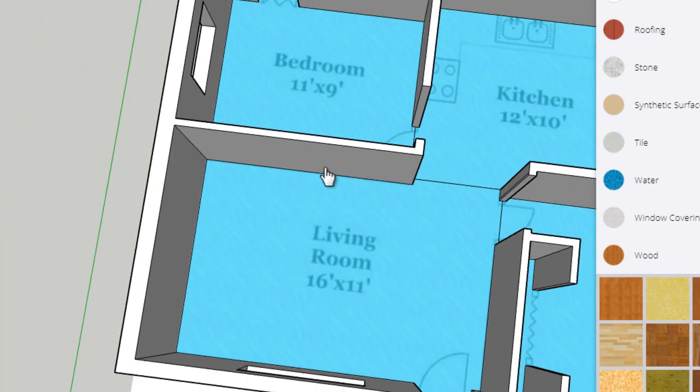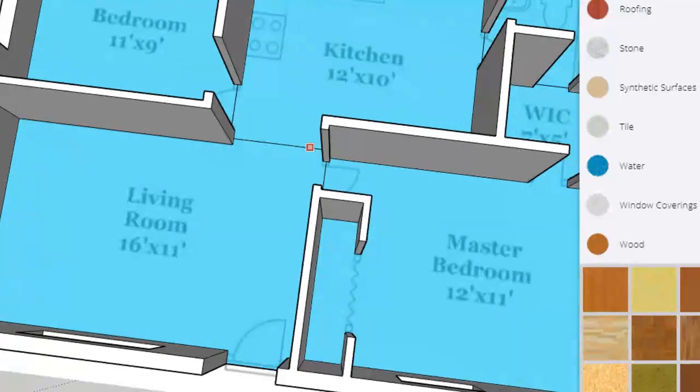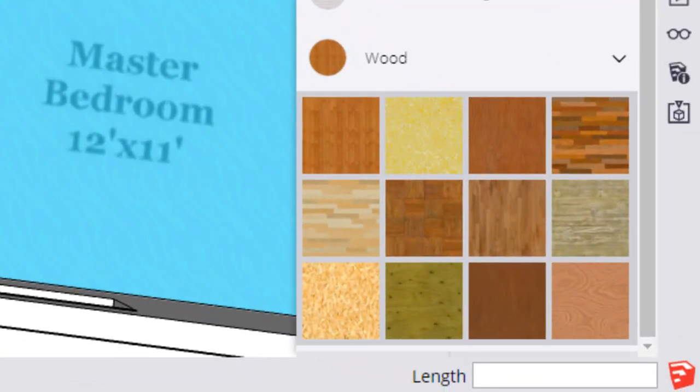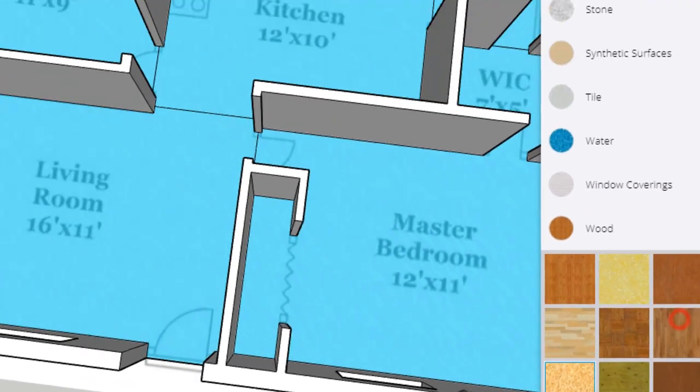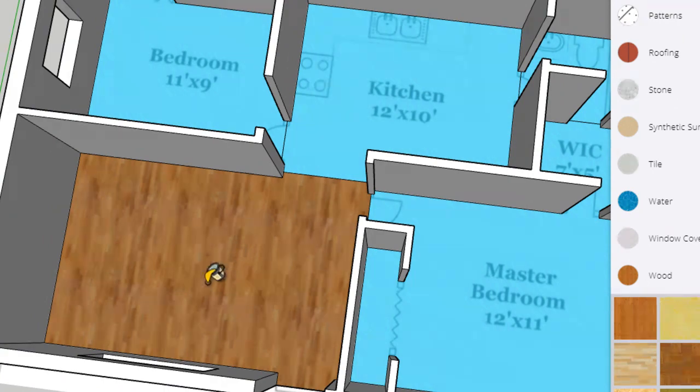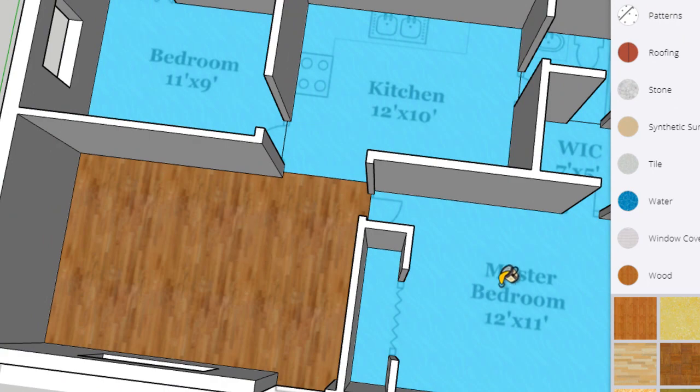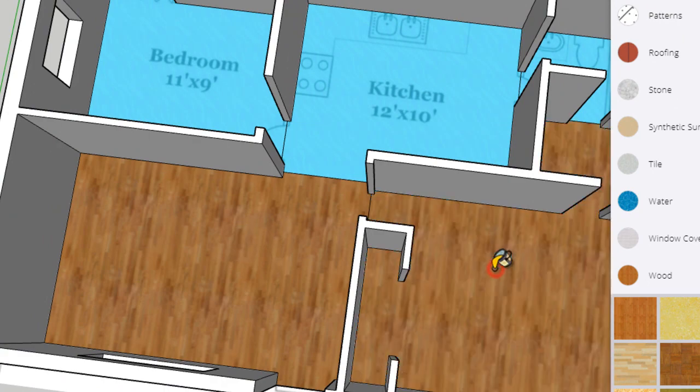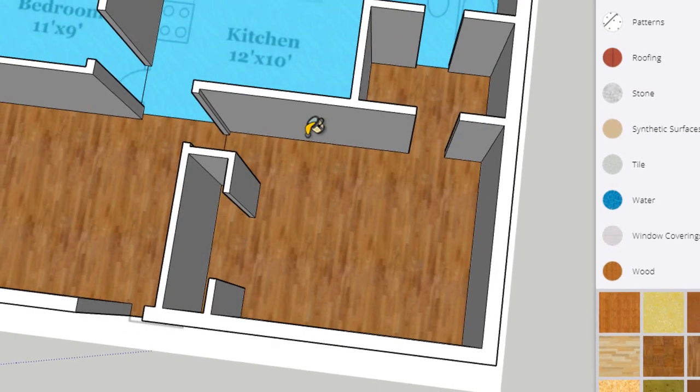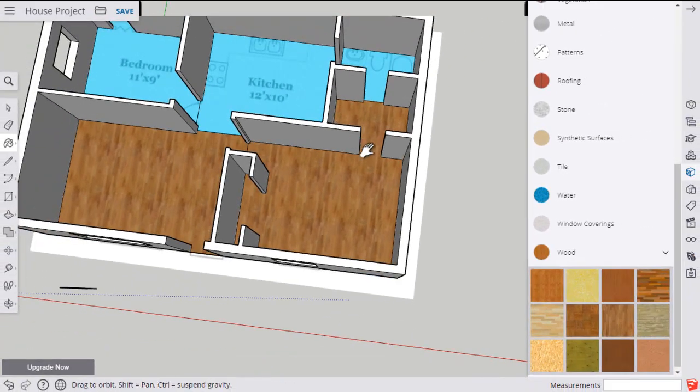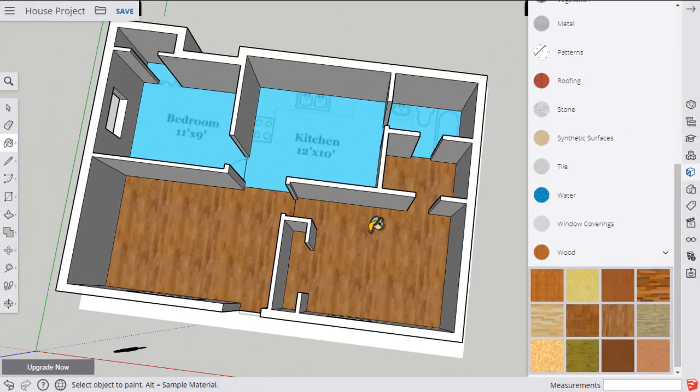Okay, we'll try that one more time. Click paint bucket. Wood floor. I'm going to put that wood floor in the living room. And I'll put that in the master bedroom. And then I'll go right through to that walk-in closet. I think that looks pretty good.